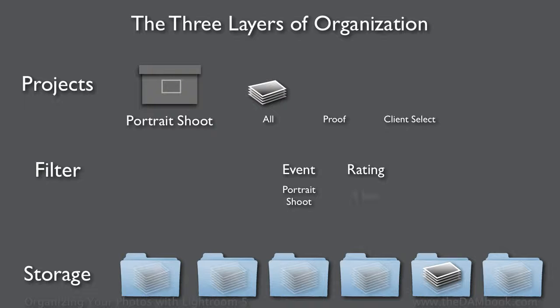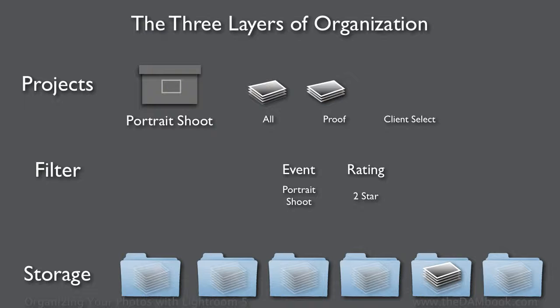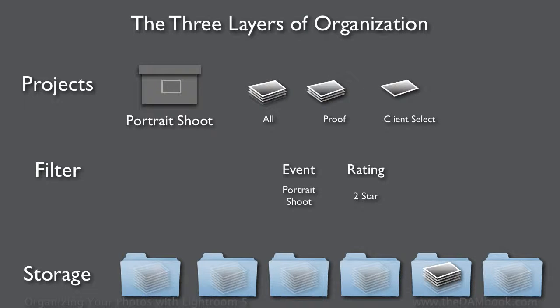We can use the rating to say show me only the images that are good enough to send off to the client, and I'll make another collection for proofing. When the client finally gets back to me and says which image they'd like as a select, I can make another group still, and that will allow me to do my work and send it off.